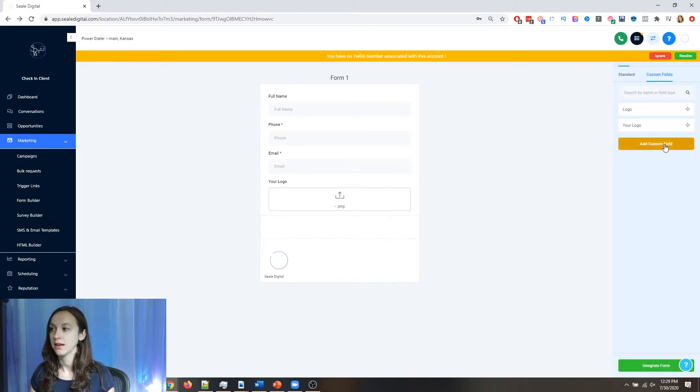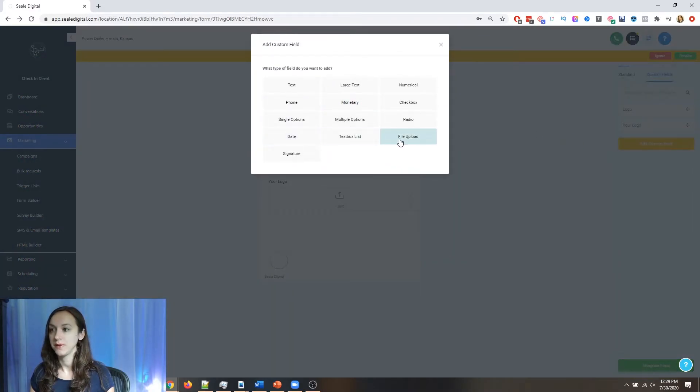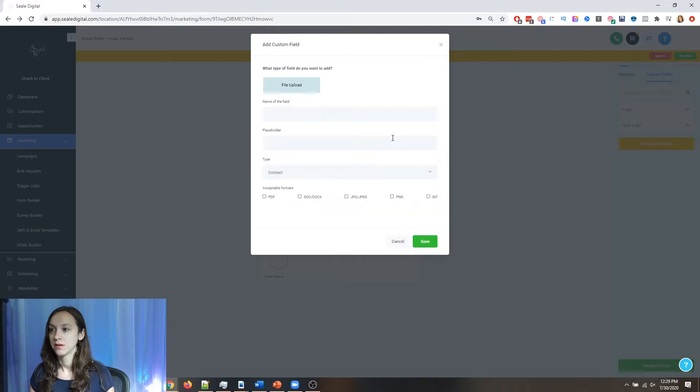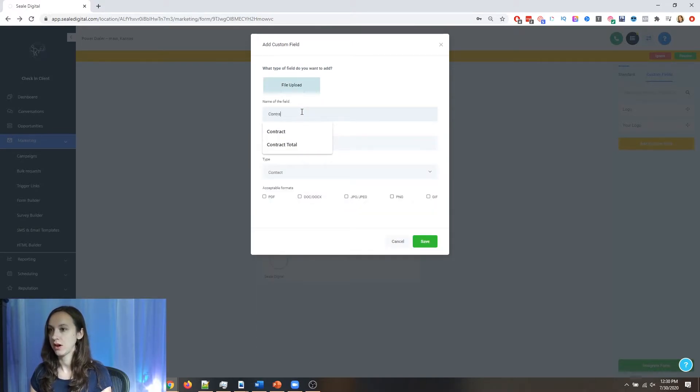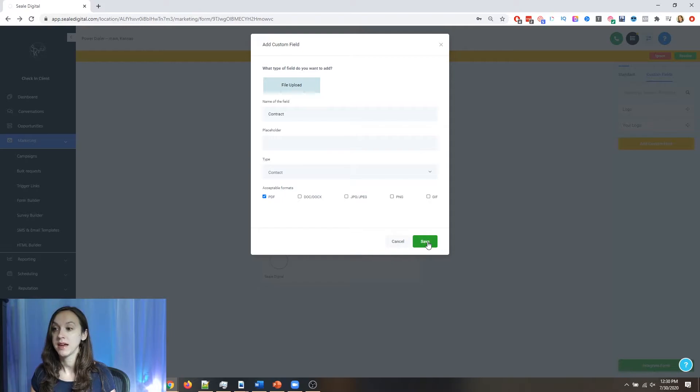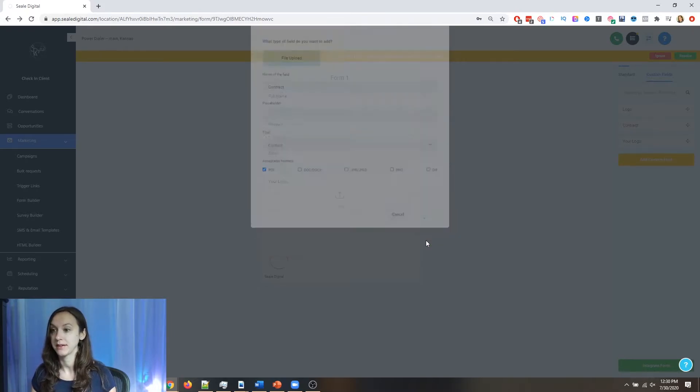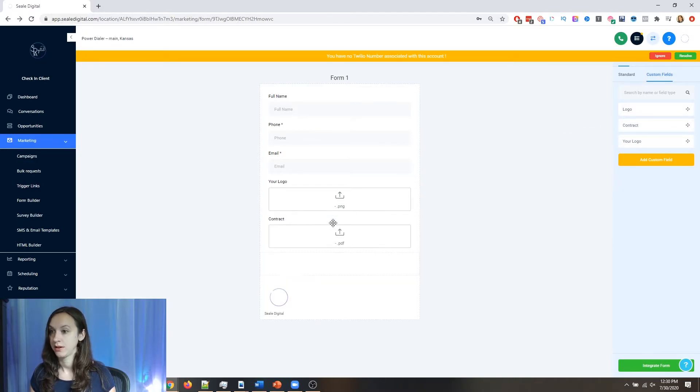Then you're going to drag it over here. You can see that. Then I'm going to add another custom field file upload and this can be called contract. It's going to be a PDF. So we're going to upload the contract or they can upload a PDF document. Whatever you want to do here, guys. It's totally flexible.